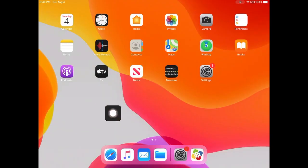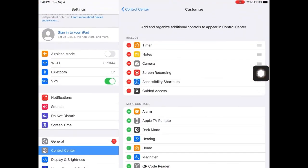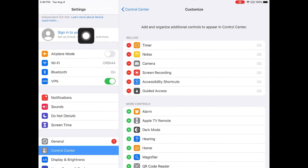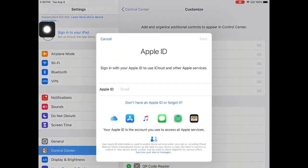To sign in to your iCloud account on your EPISD managed iPad, first find the settings menu. Click sign in to your iPad in the upper left hand corner.